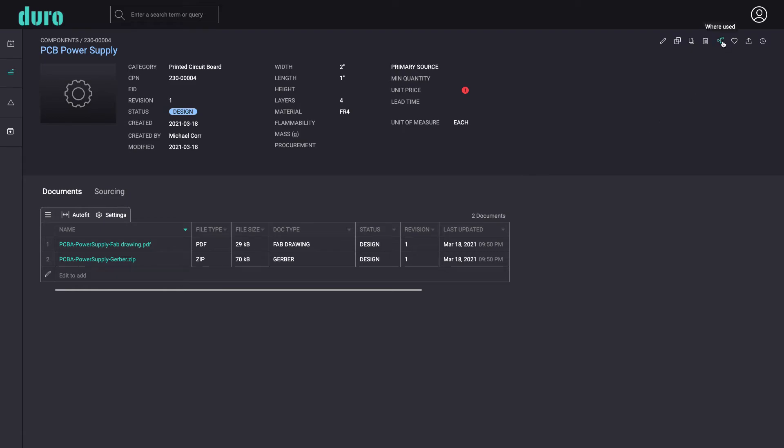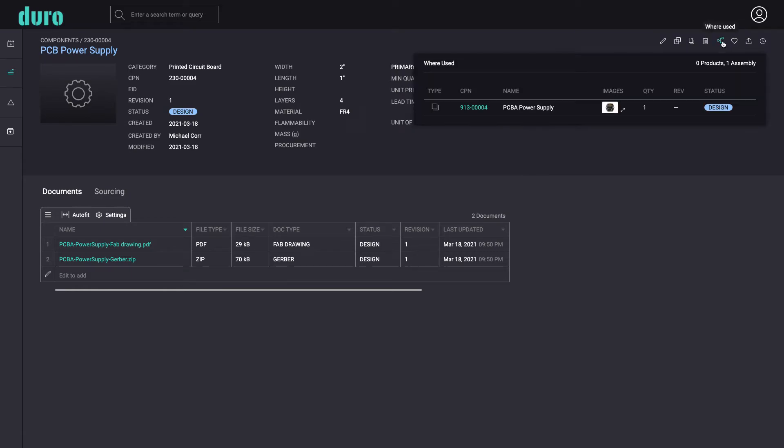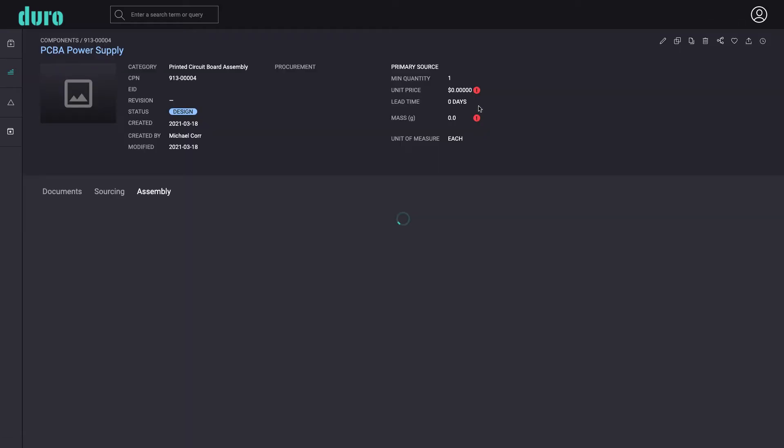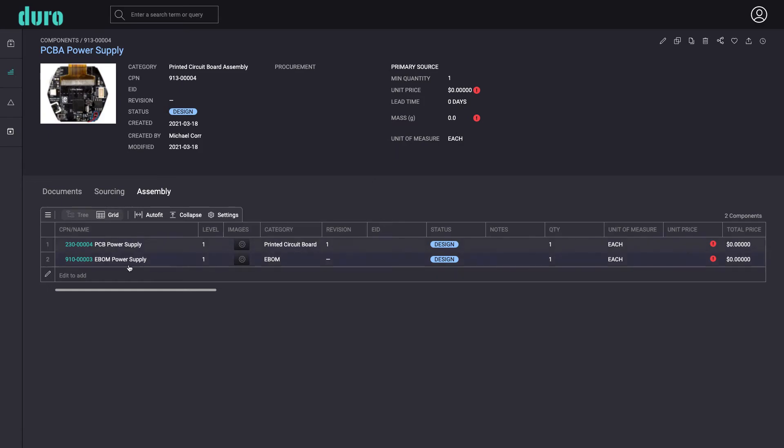The where used feature makes it easy to navigate up the assembly tree to any parent assembly component.